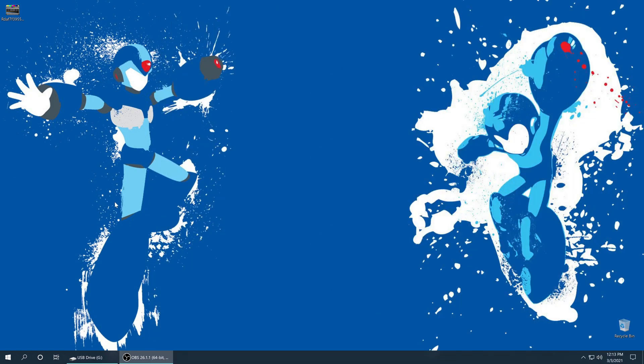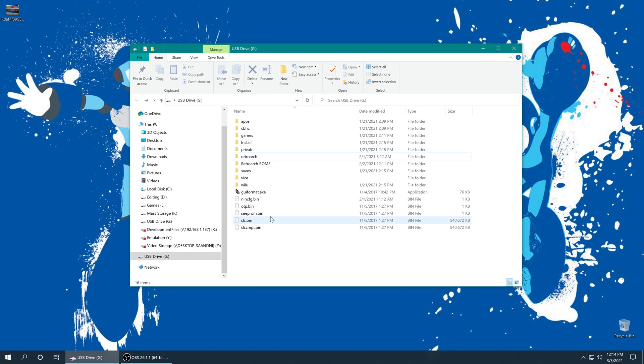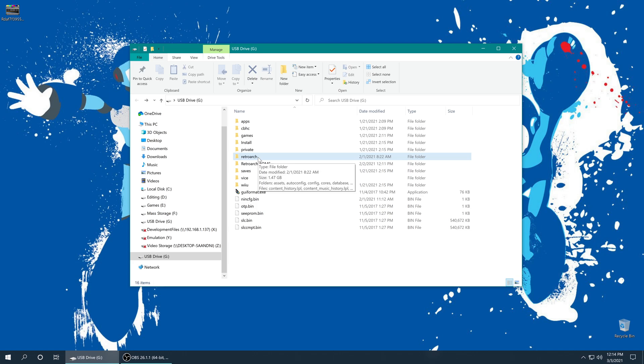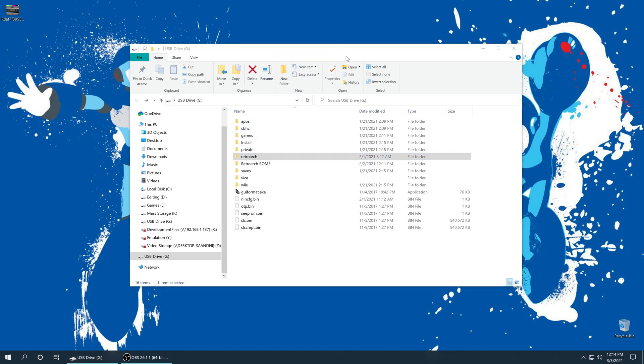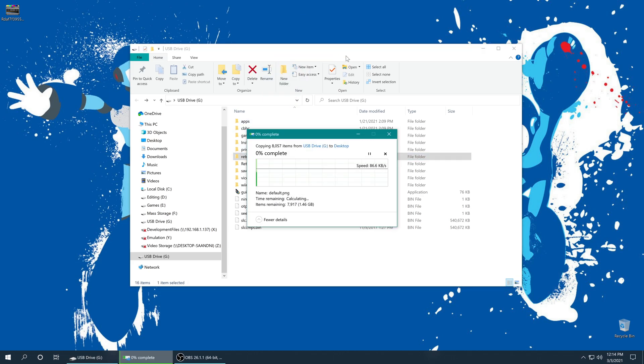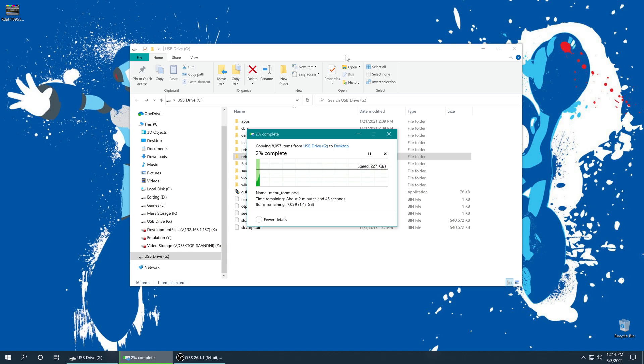So to get started with our update process, the first thing I recommend doing is backing up your current RetroArch folder, just in case you update and there's a core that you used previously that now works worse. This way we'll have a nice backup of our currently working configuration. So just make a backup of it, at least until you can verify that everything you have is going to still work as expected or better.